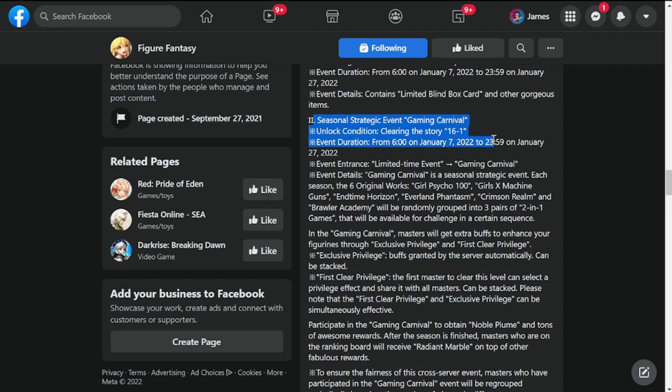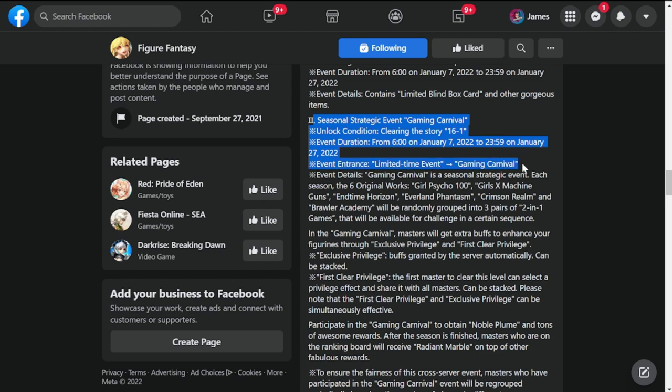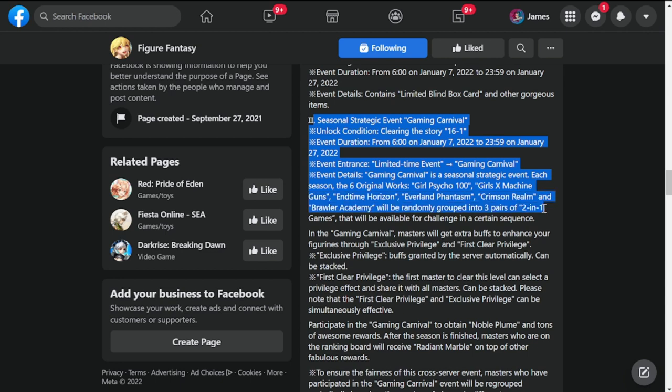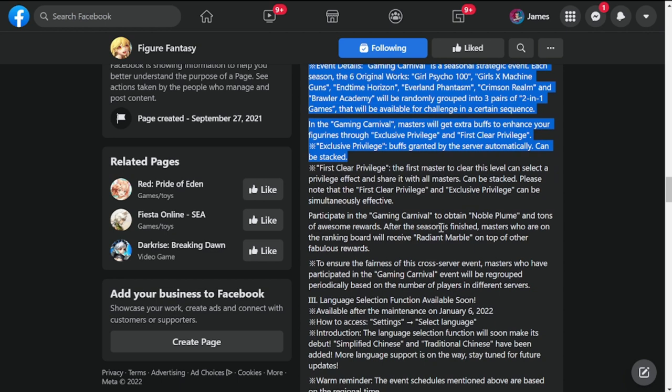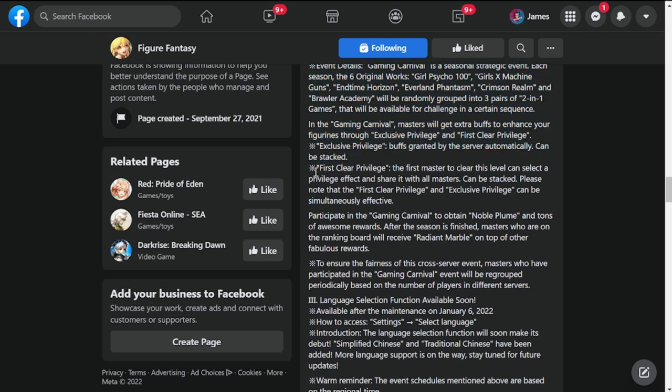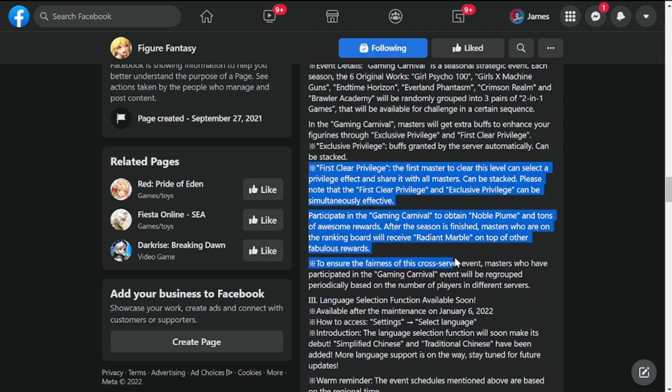There's more. Seasonal strategic event Gaming Carnival. You have to unlock story 16-1 for you to play this event. Duration is also for two or three weeks. These are events I'm not going to expound more on. I'll actually do a review of the update.